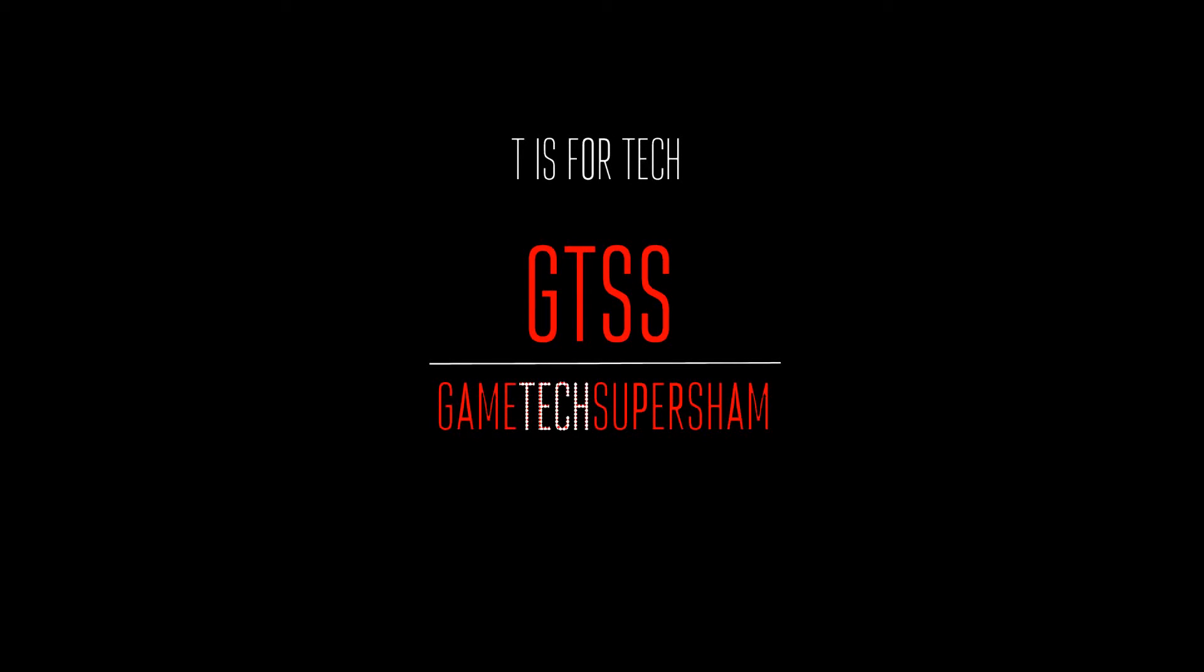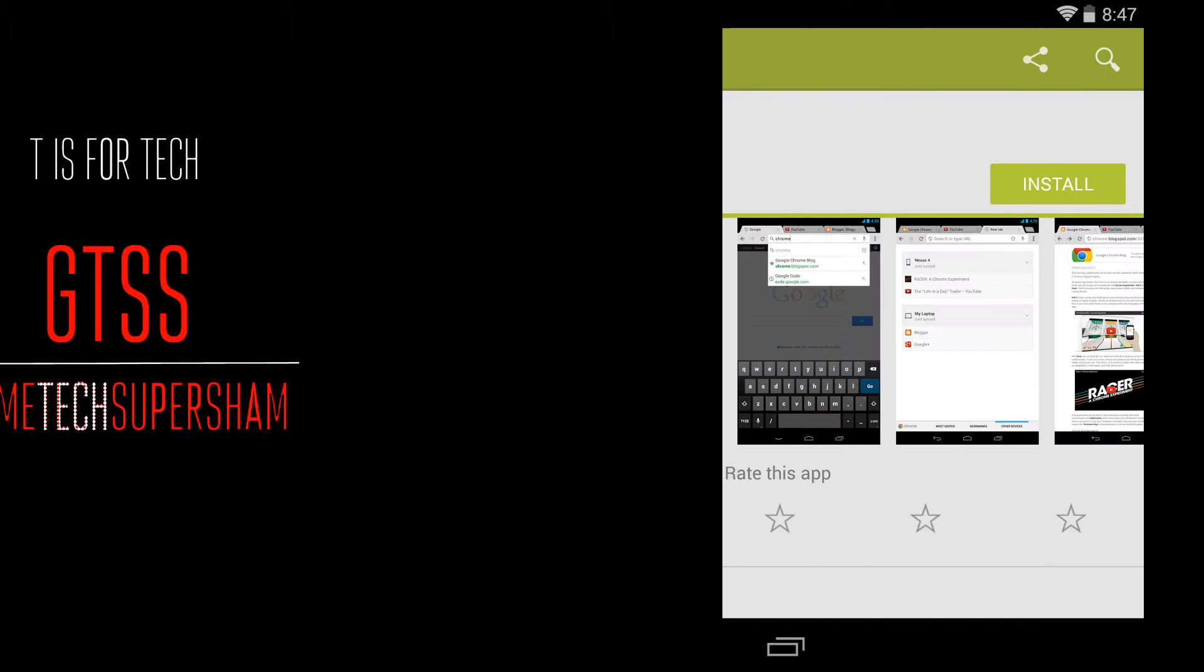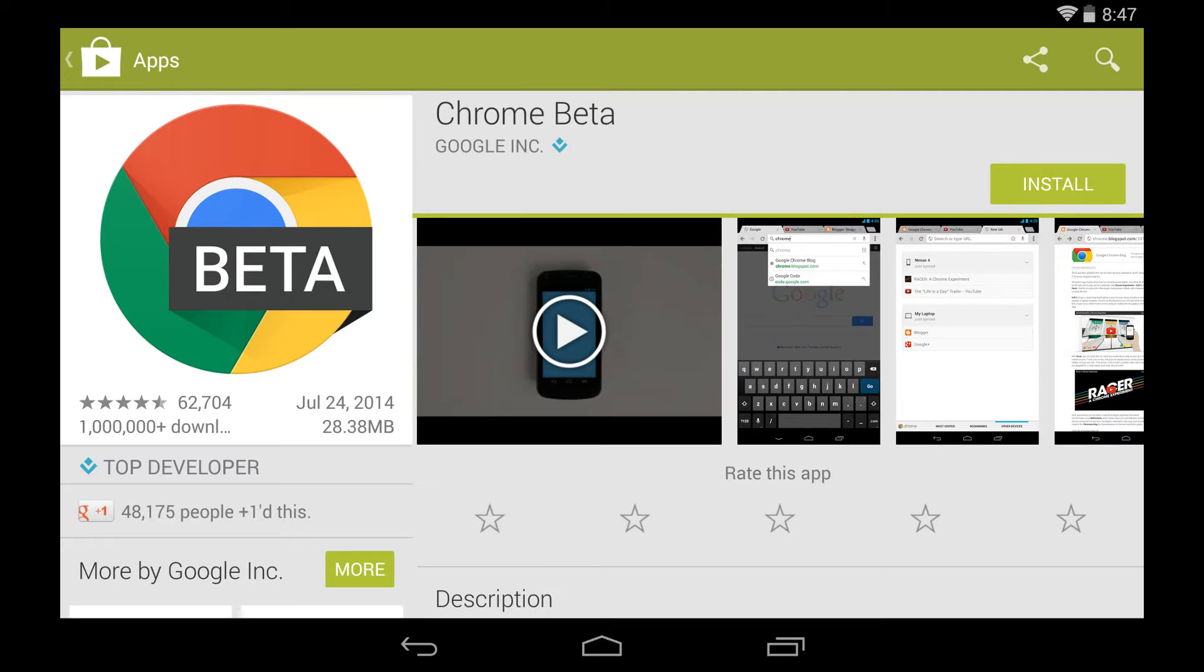Hey guys, welcome to another GTSS video, and in this video I'm going to be talking about Google Chrome 37, which was just released on Android, and its new features and stuff.